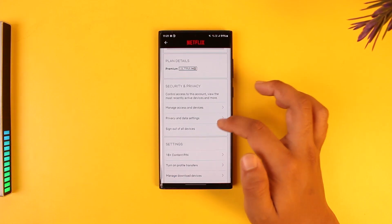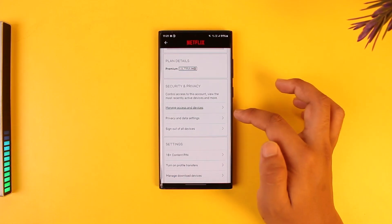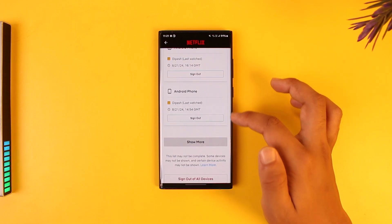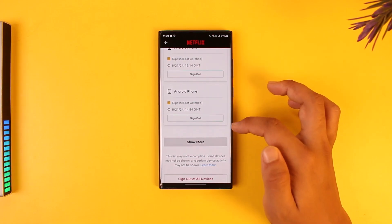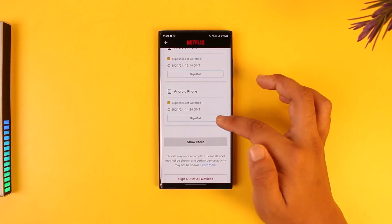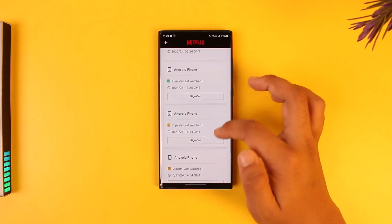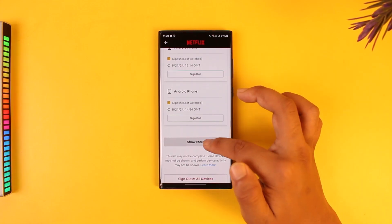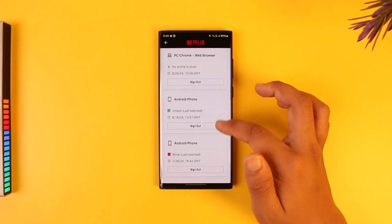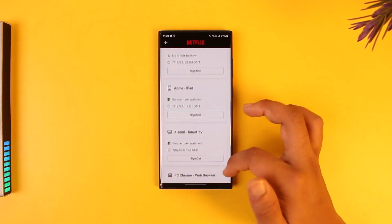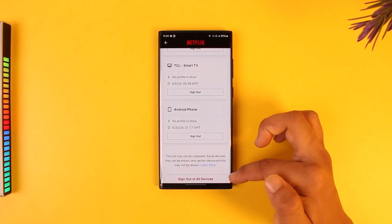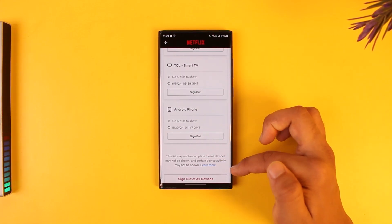From here, go to 'Manage Access and Devices' and you will see a list of devices that are currently logged into your account. If you want to log them out, you can do so one by one, or you can tap on the 'Show More' option and then log out more people, or sign out everybody all at once from all of those devices.